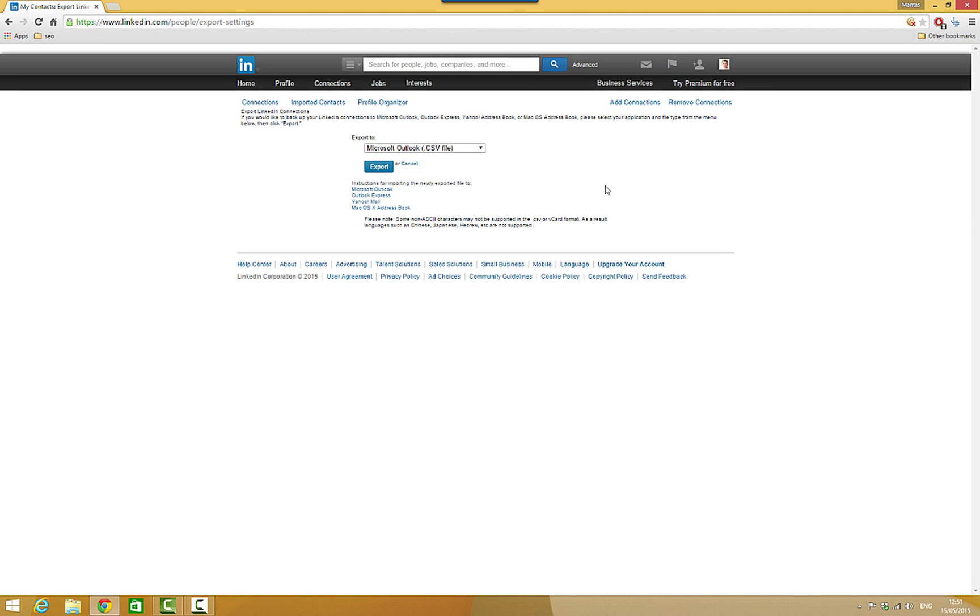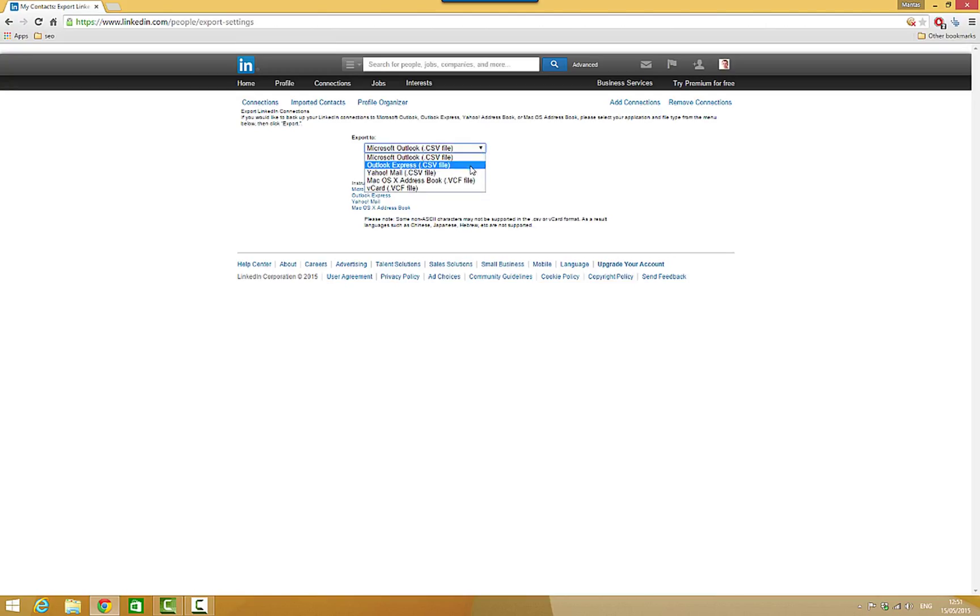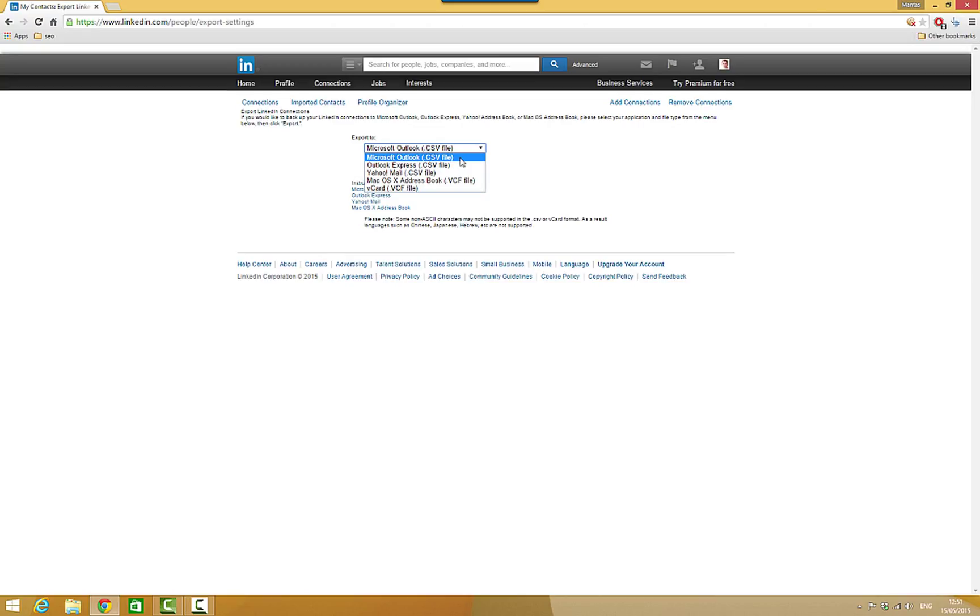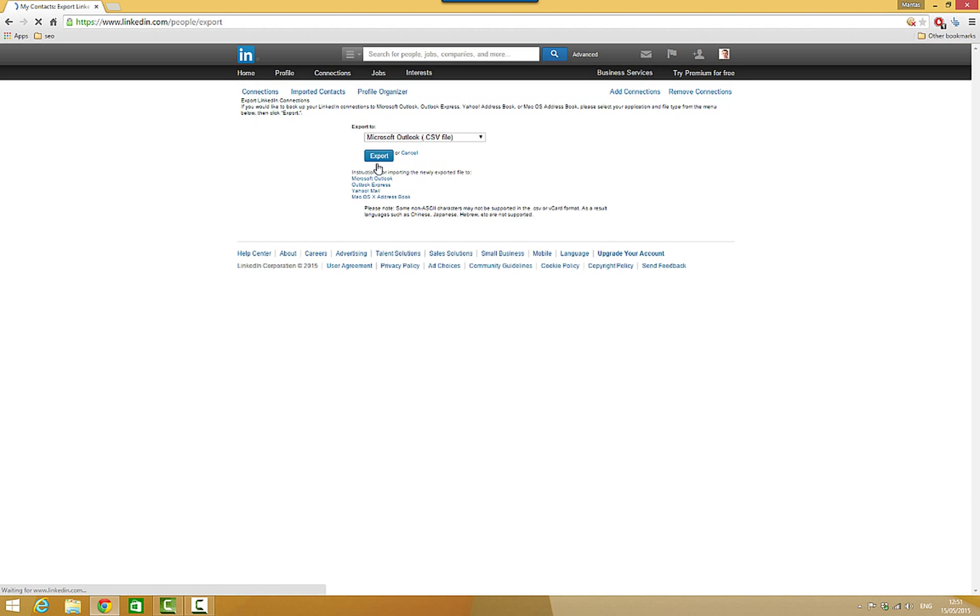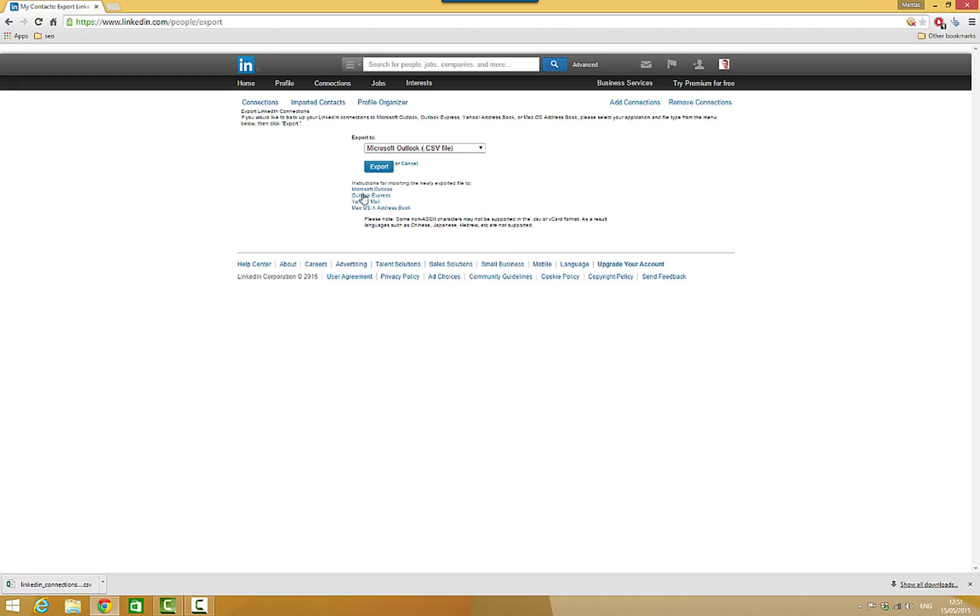Now what it does, it lets you export file in different formats. I'm actually using MailChimp so this first one, Microsoft Outlook CSV, works fine for me. Just press OK and it's exporting to file. Now sometimes it can ask you to enter captcha.